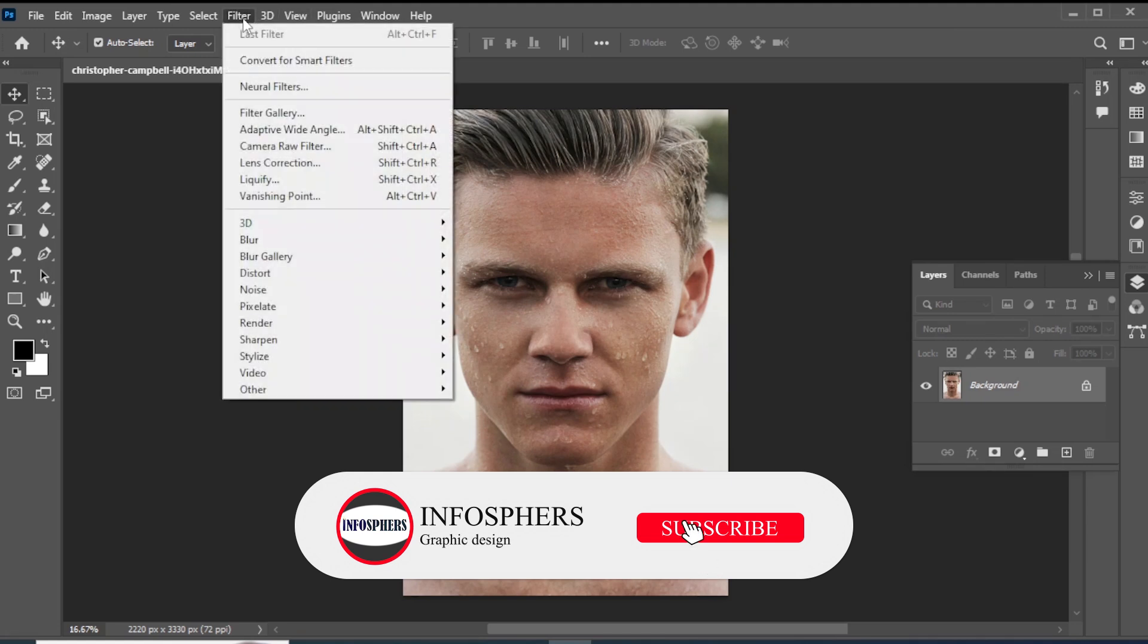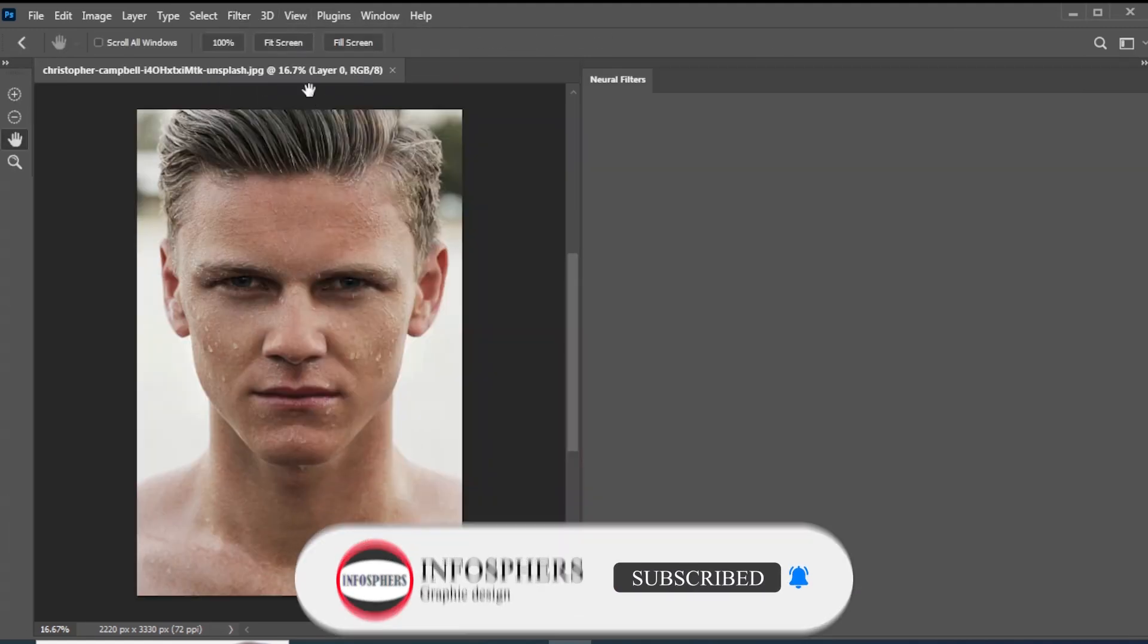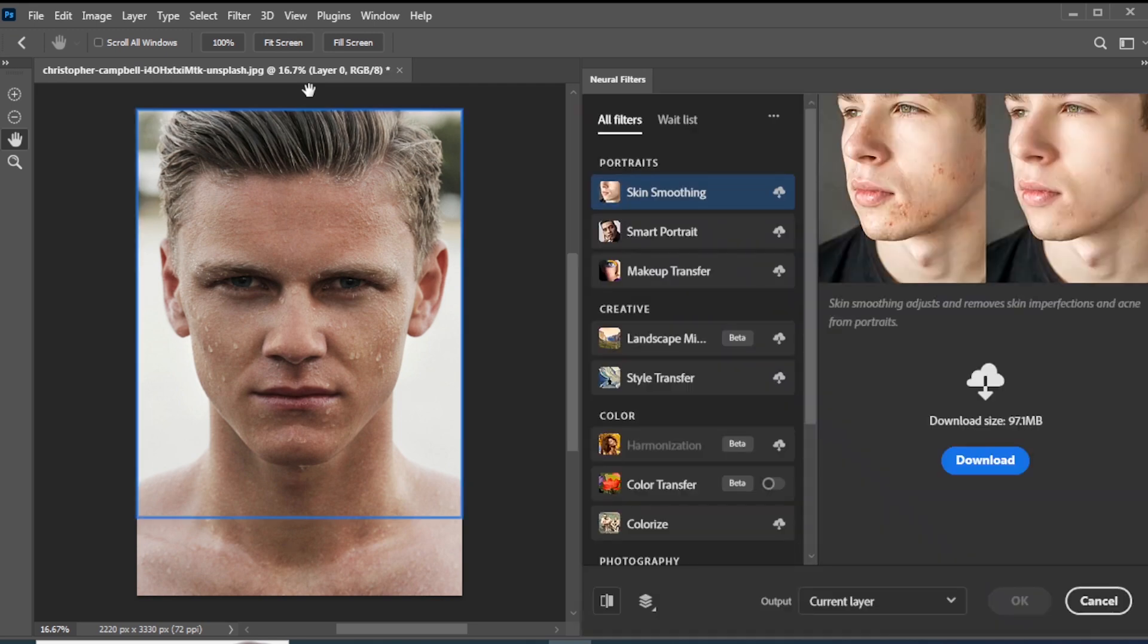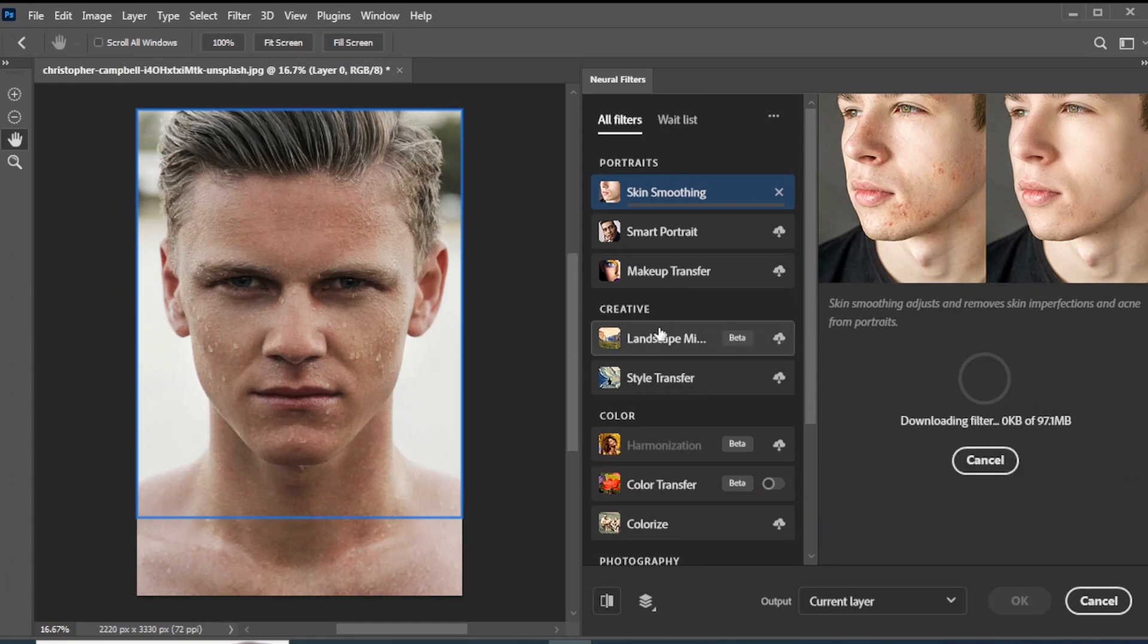You can see my neural filters are enabled now. But there's a problem. You cannot download any portraits. Let's fix it.